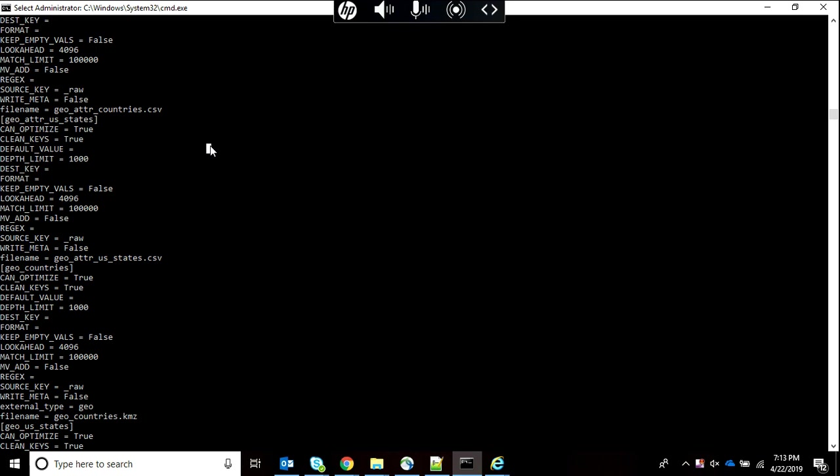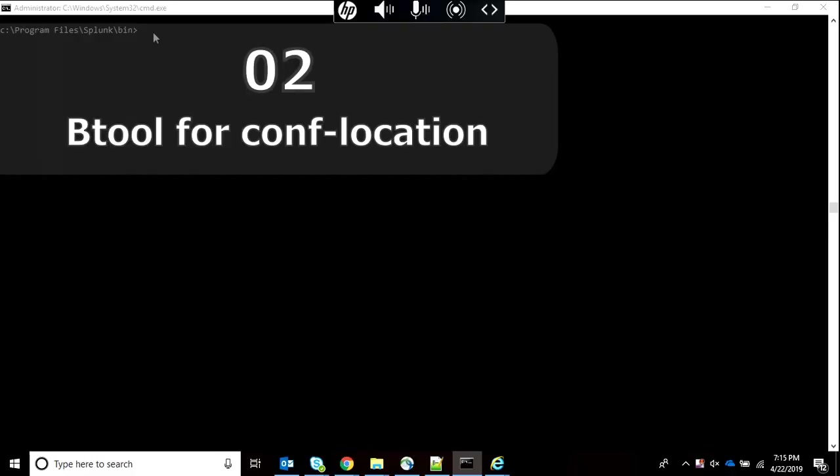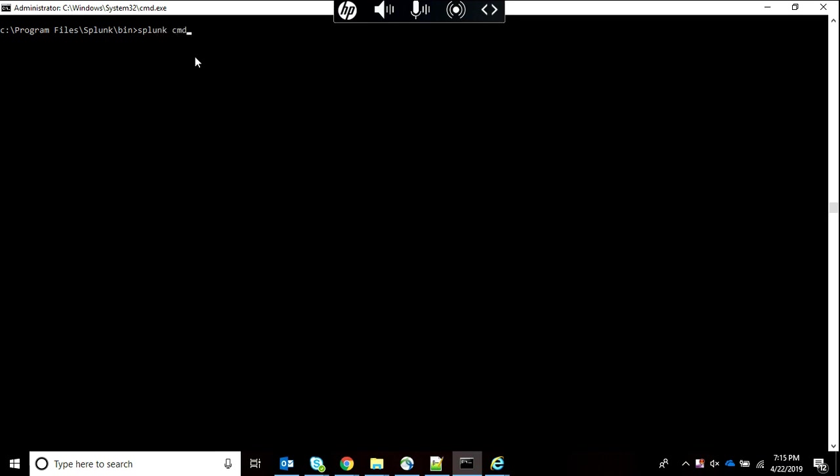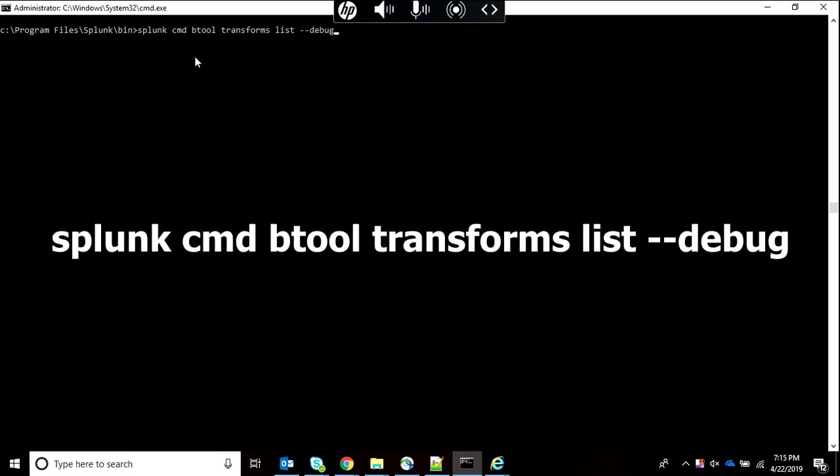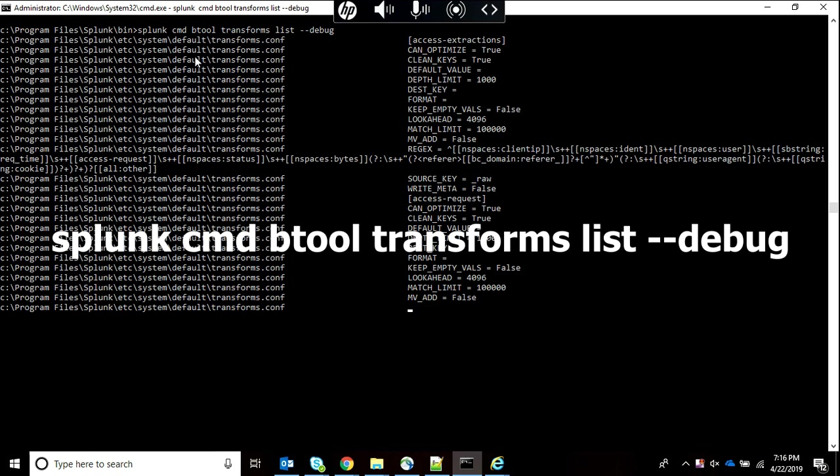As we just ran the command for transforms.conf which gives everything about transforms.conf, but we didn't understand where this transform was present. We are going to write it same as before - transforms list - and now we will do dash dash debug. Splunk will now show all the locations of those transforms attributes.